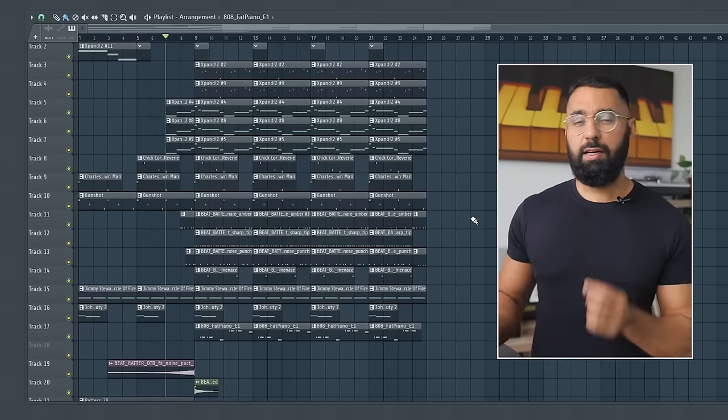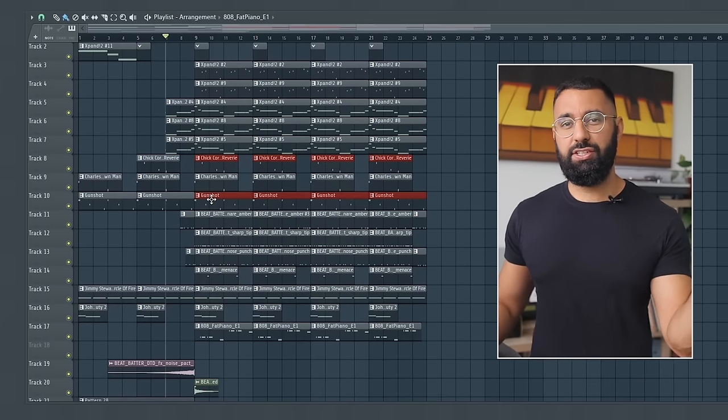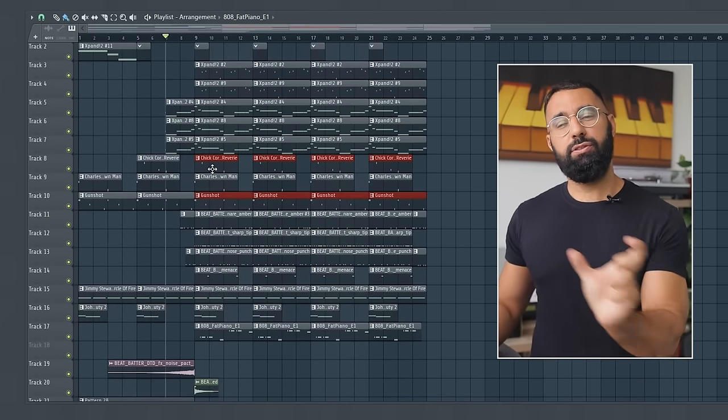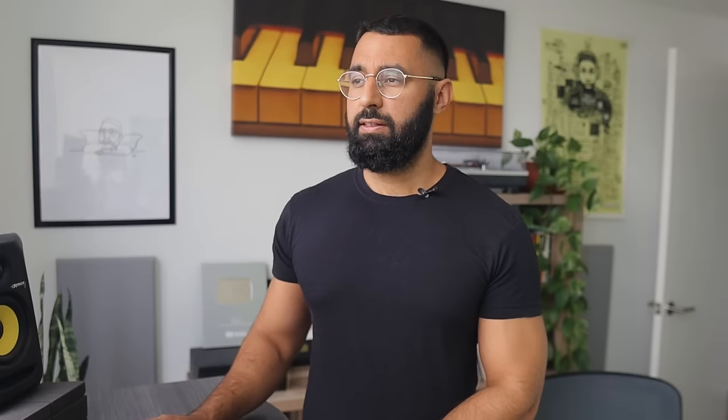I think this amount of layers and sounds for the verse section might be a bit too much, so let's rearrange some of these layers and rethink this arrangement overall. I'm going to move this vocal layer and some of the detail from this section of the beat, and I'll use them for a switch up right afterwards.